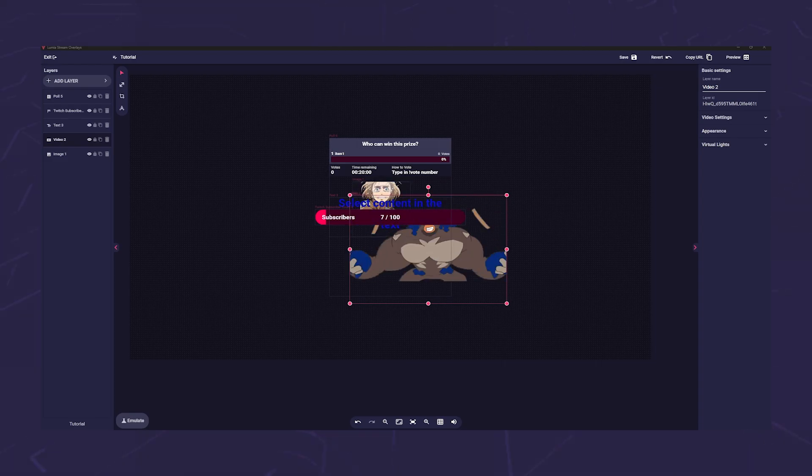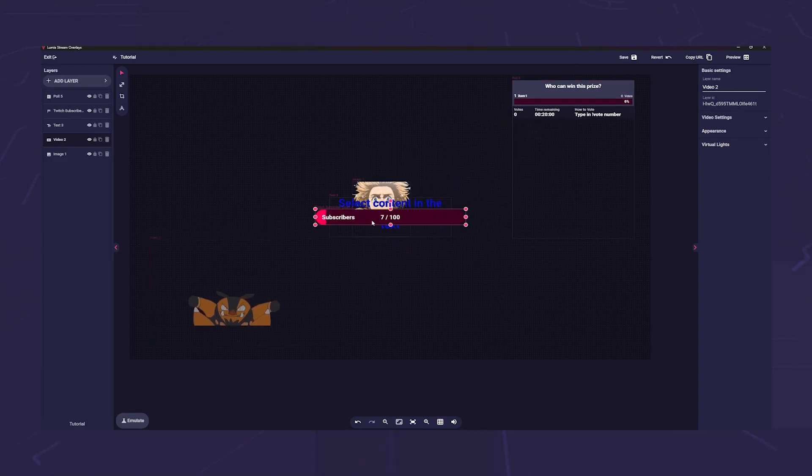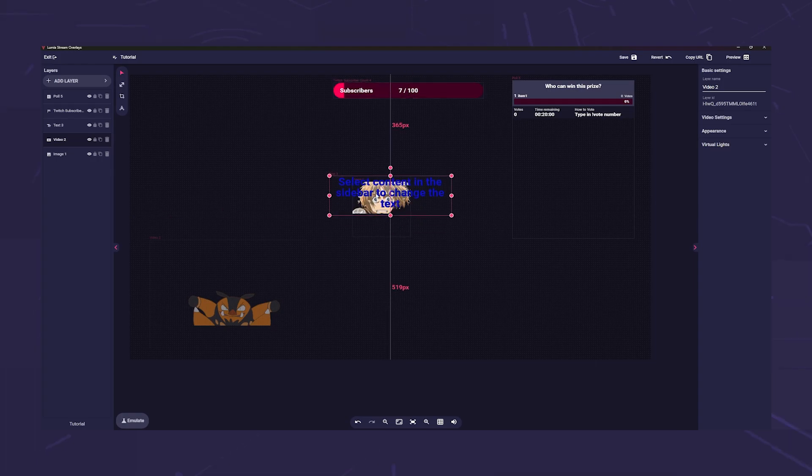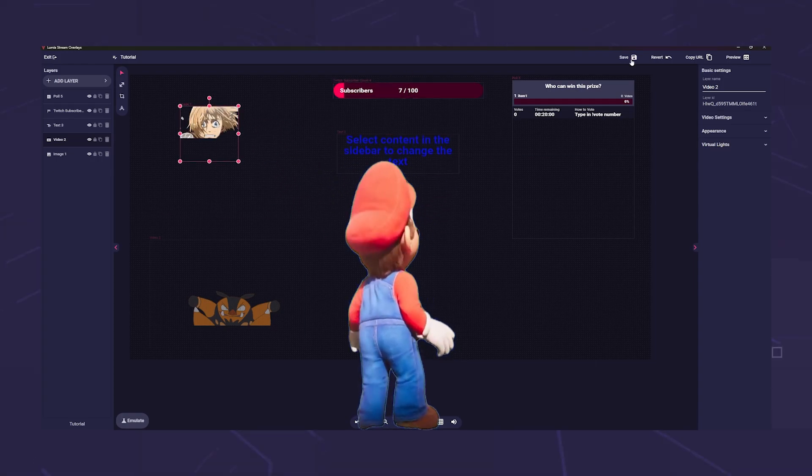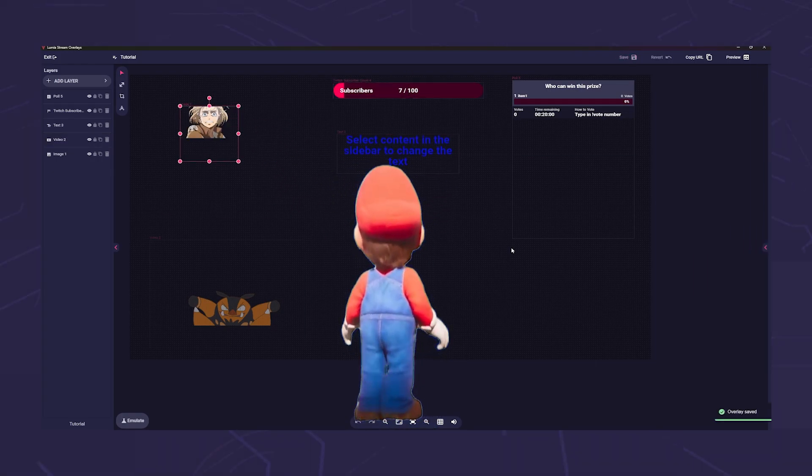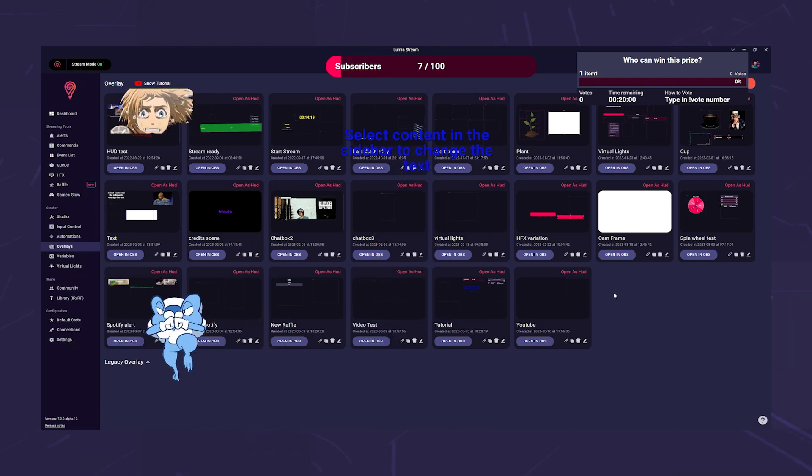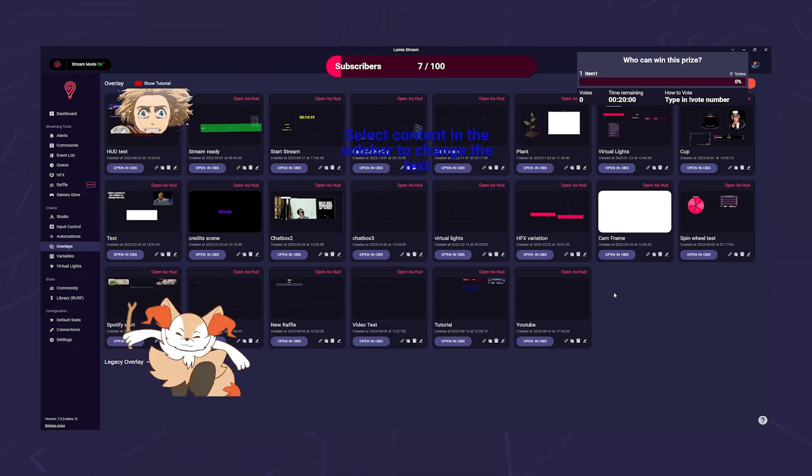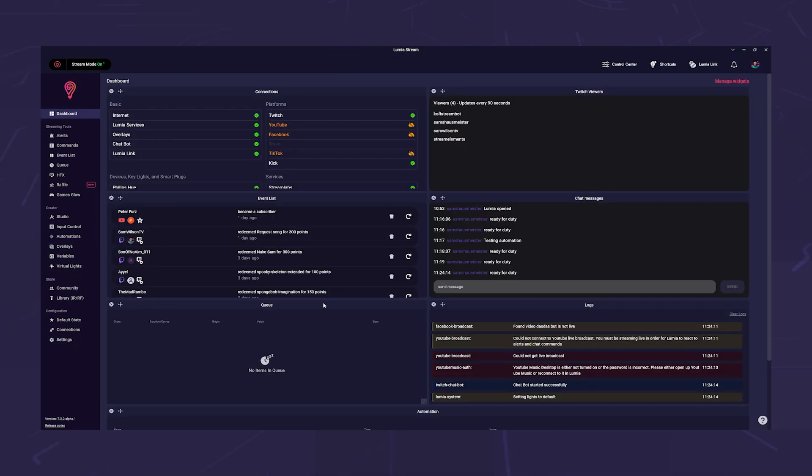The Lumia Stream overlay system is already widely used. Nevertheless, users are asking where to find which feature. This overview should help you find your way around. To get started, we first need an overlay.